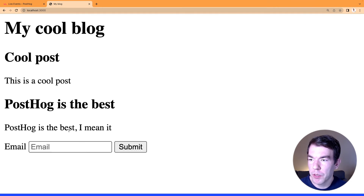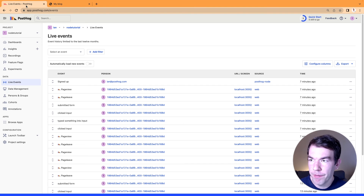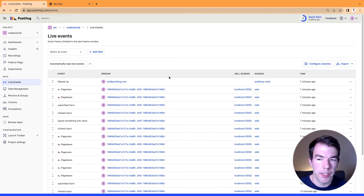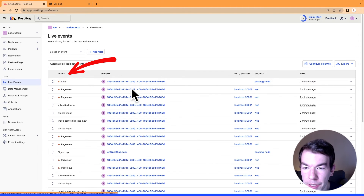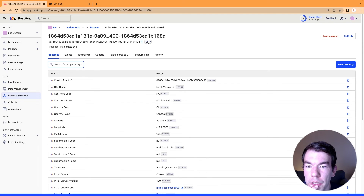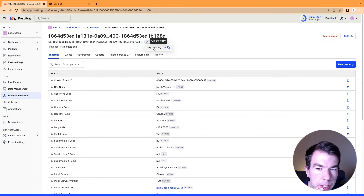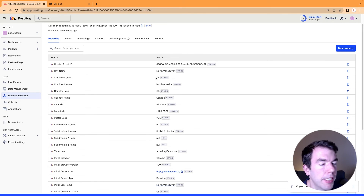We'll start the server again, go to the blog, refresh, and submit the email. After a little while an alias event comes in and the events are connected under one person. Clicking that person you can see the anonymous ID is now connected to ian@posthog.com — these two people are now one person and any events sent by either are connected together.